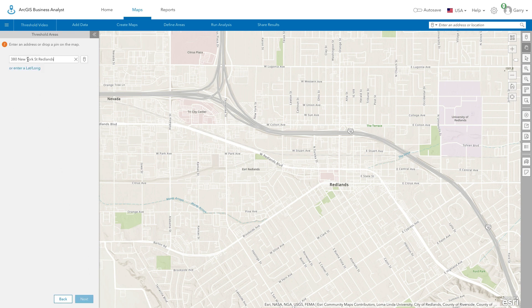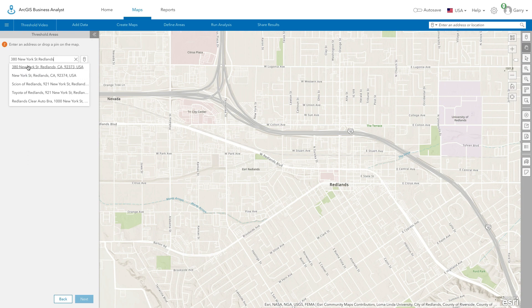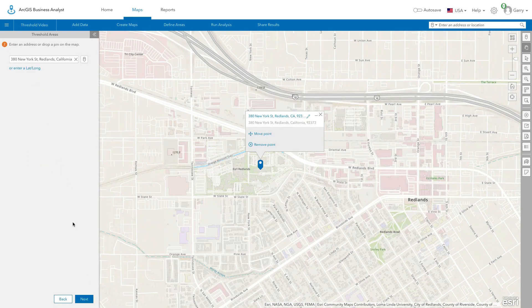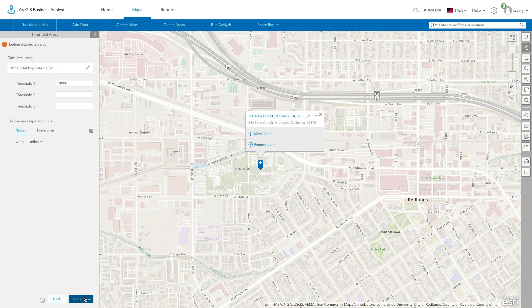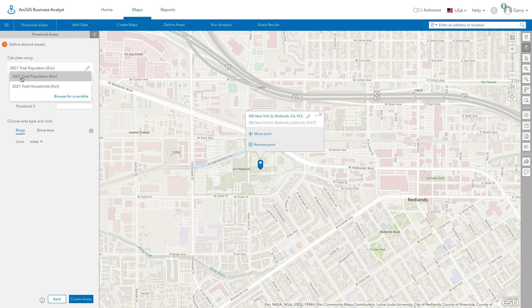Enter an address and choose Next to set up the threshold areas. Select the variables you want to define the threshold areas. Here, we can select threshold areas that reach a certain amount of total population. You could also select other variables in the data browser.